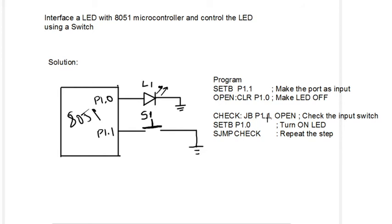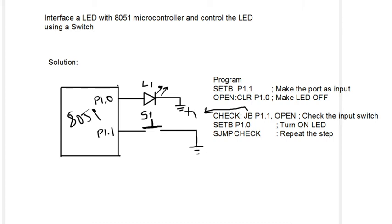Next, check the port whether it is closed or open. Jump if bit will check whether it is 1 or 0. Jump if bit means if port 1.1 is 1, that means it is open.